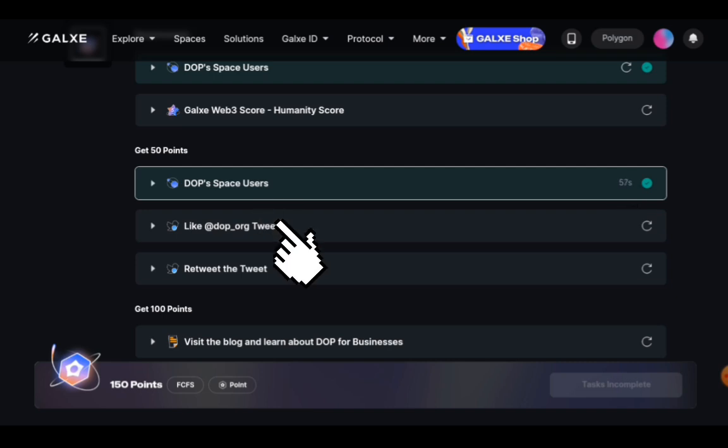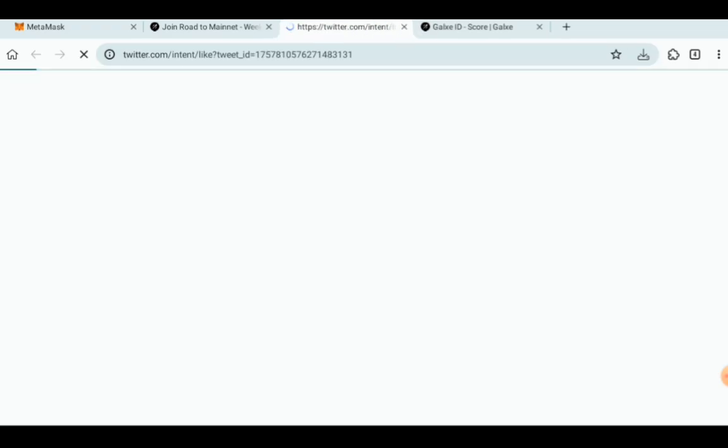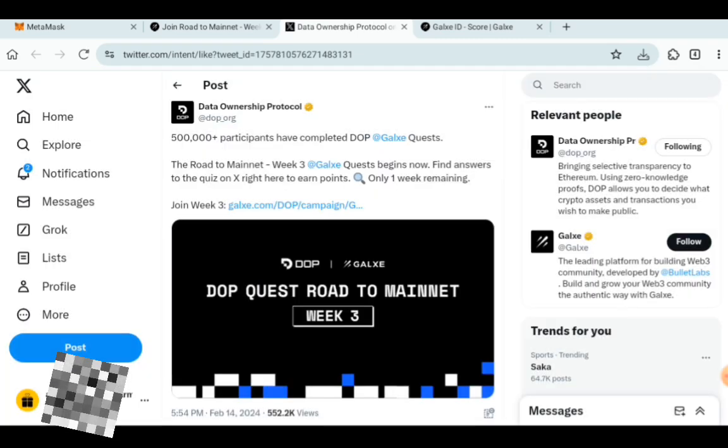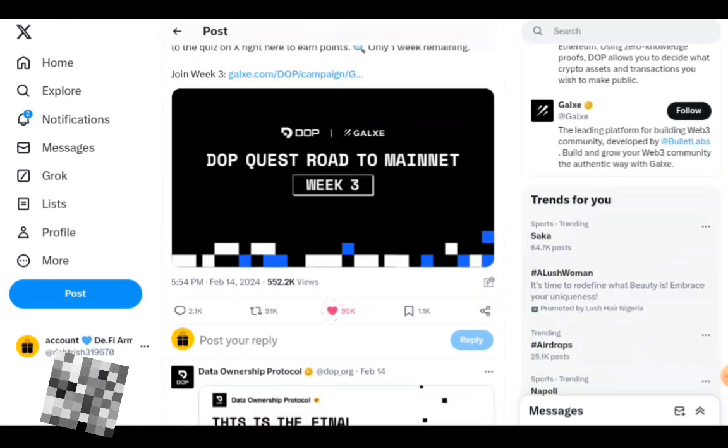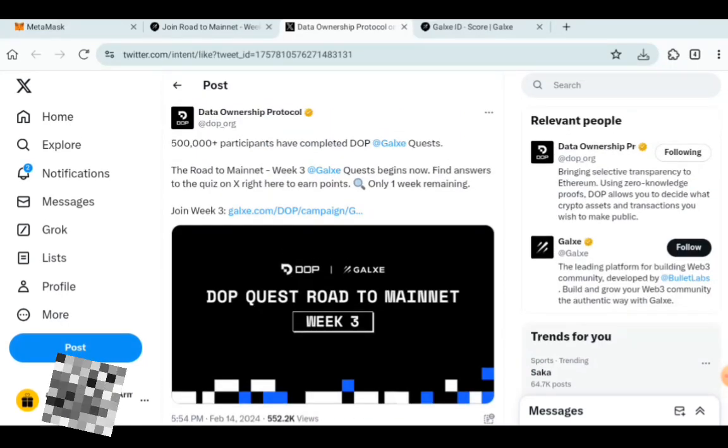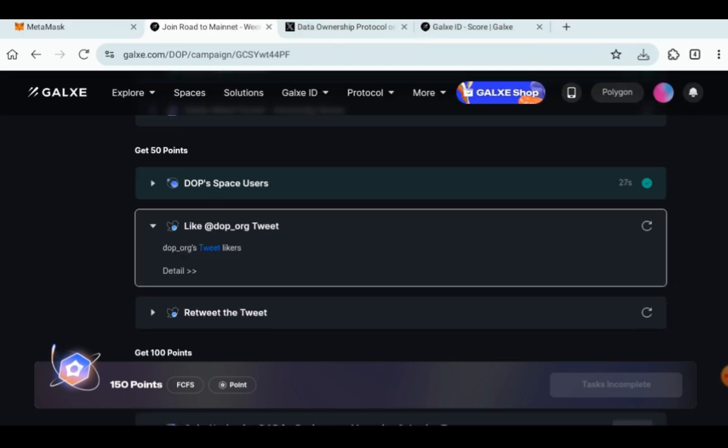Now to like the DOP ORG tweet, click on it. It's going to redirect to their tweet where all you need to do is to like the tweet. As you can see, they have shown me to like. I've clicked on the like button or you can like it yourself manually, whichever one that works for you.